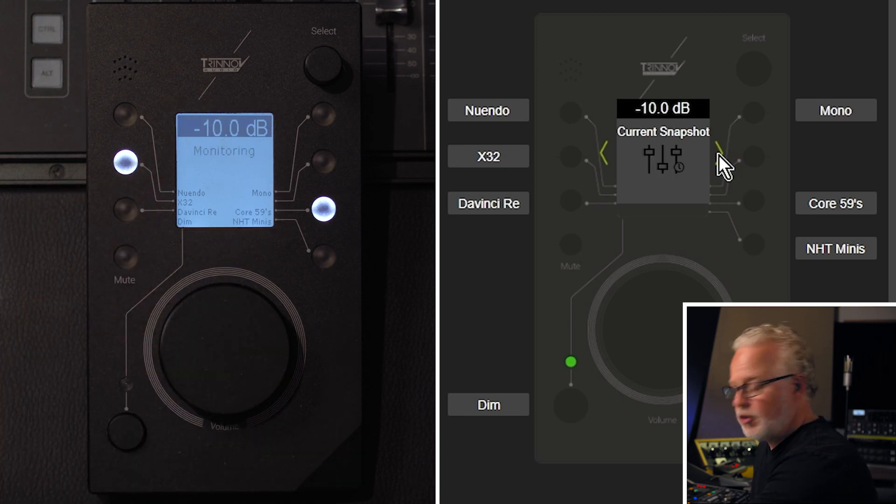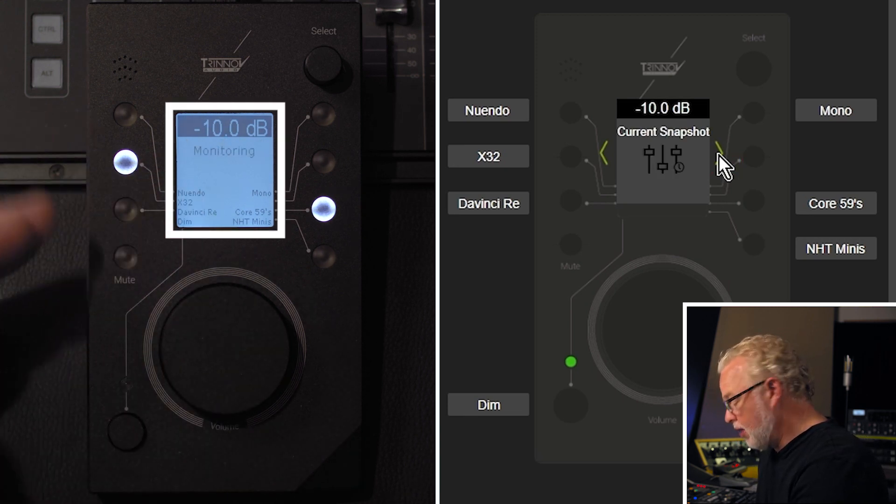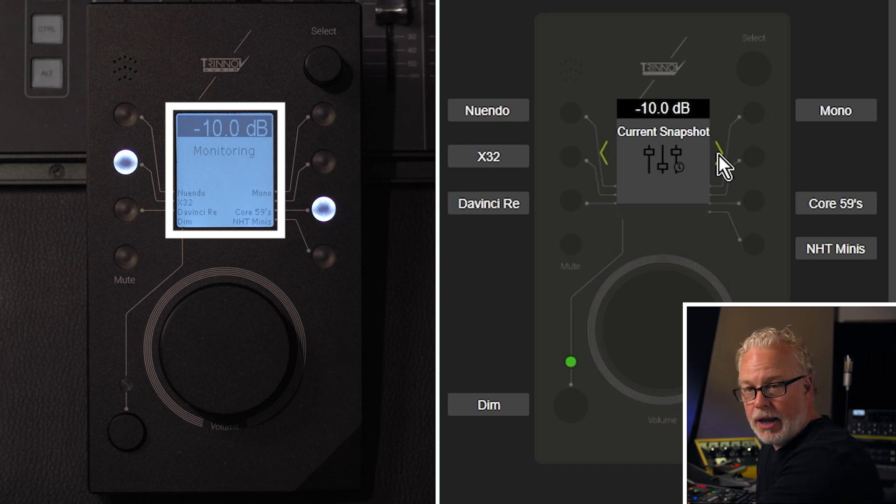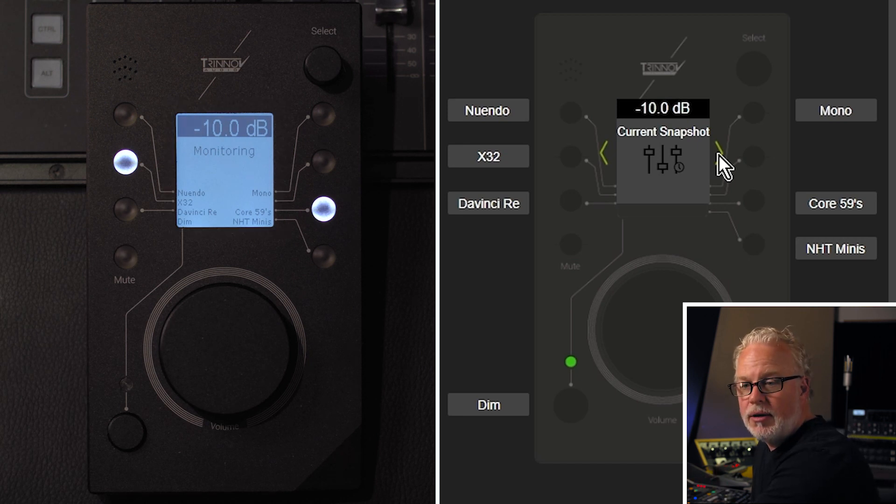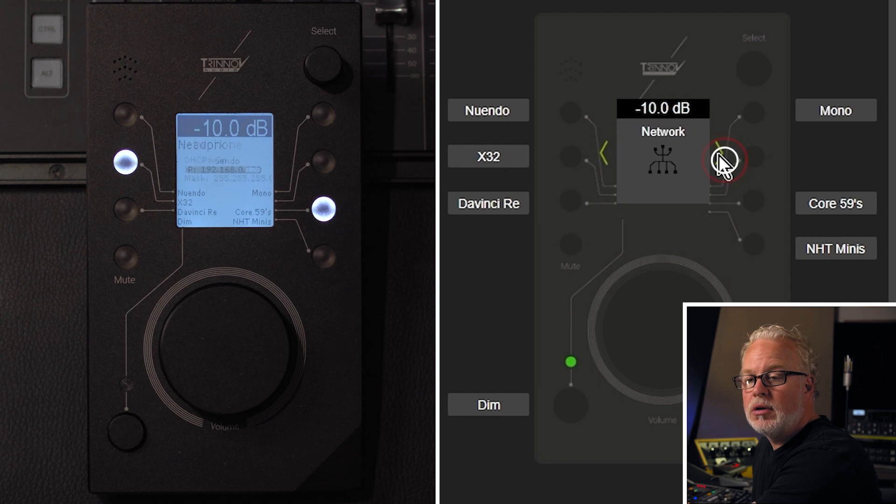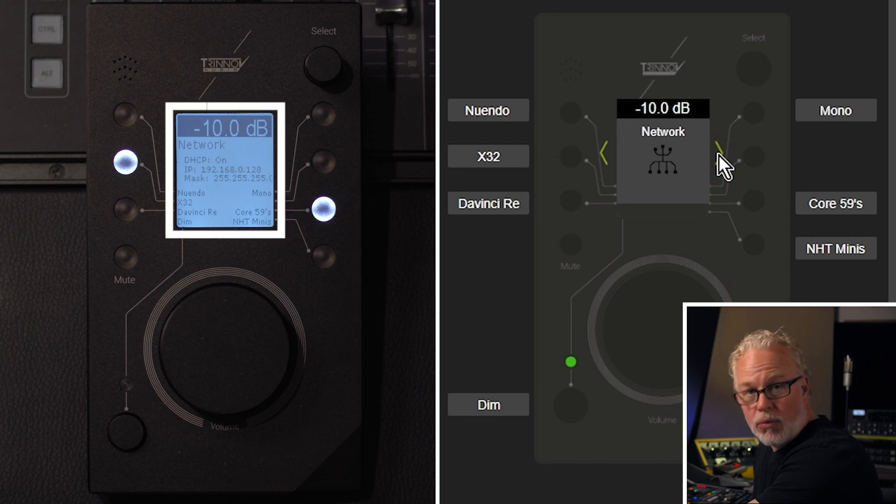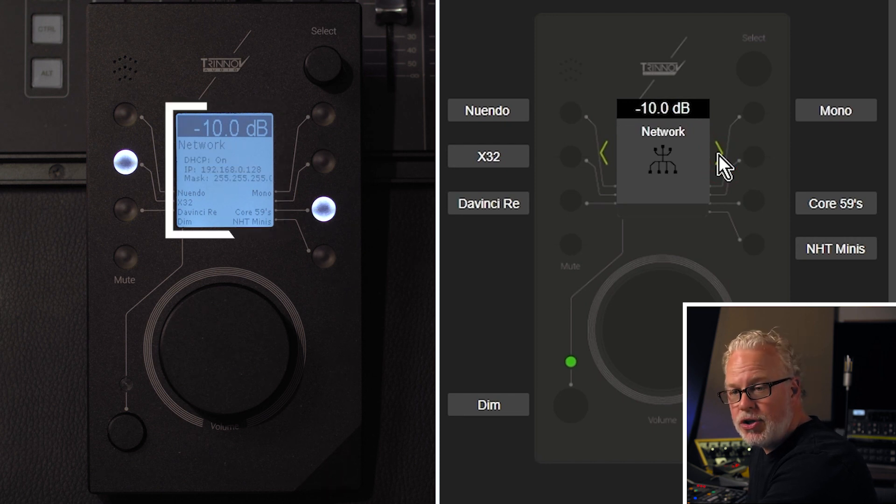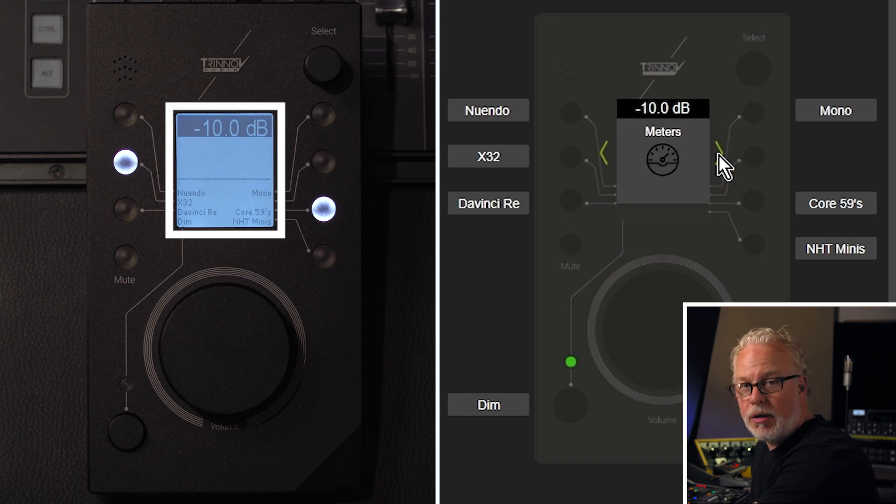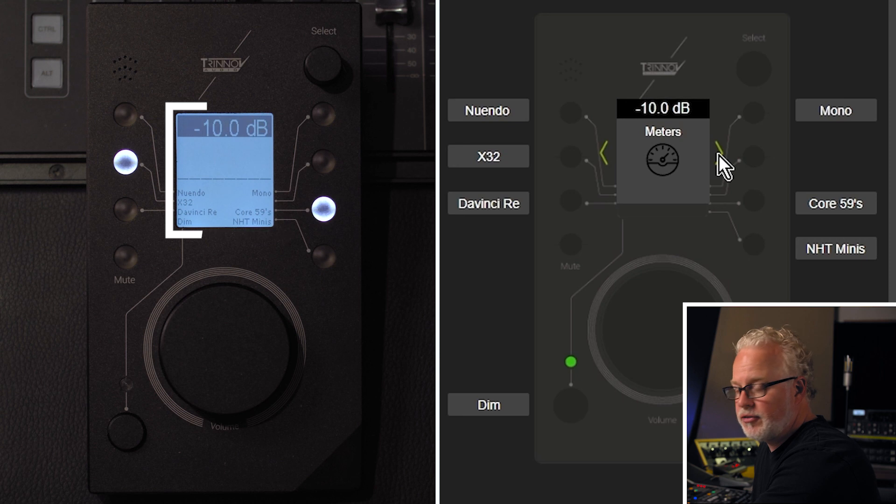Then we move on to the current snapshot, whatever snapshot you happen to have selected. Then we've got the headphone level, the network information, the meters, the output meters of the DMON itself.